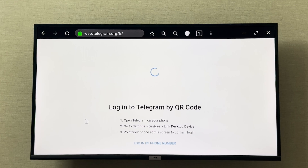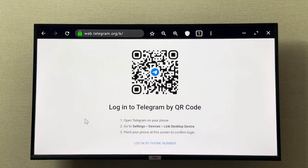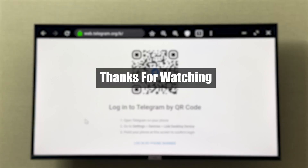Here it will show a QR code that you can scan from your logged-in device — for example, you can scan it on your phone — and then you can log in to your Telegram and use it on your TCL smart TV. I hope it was helpful, thank you so much for watching.